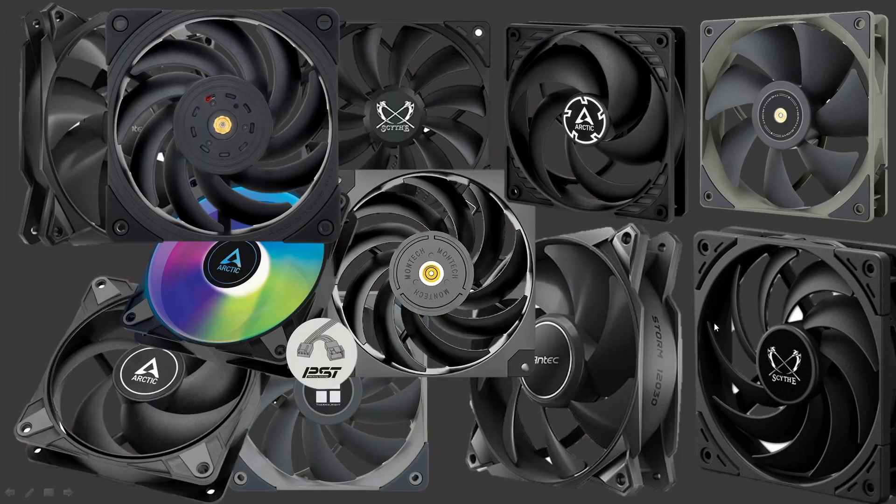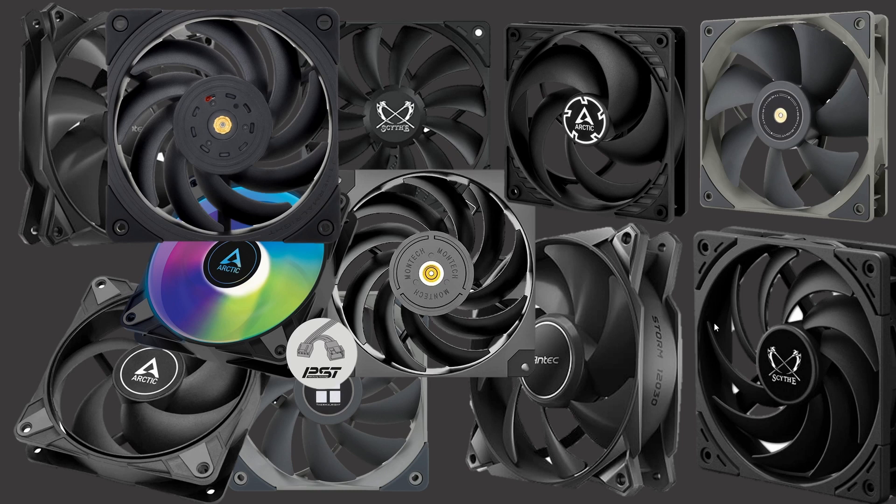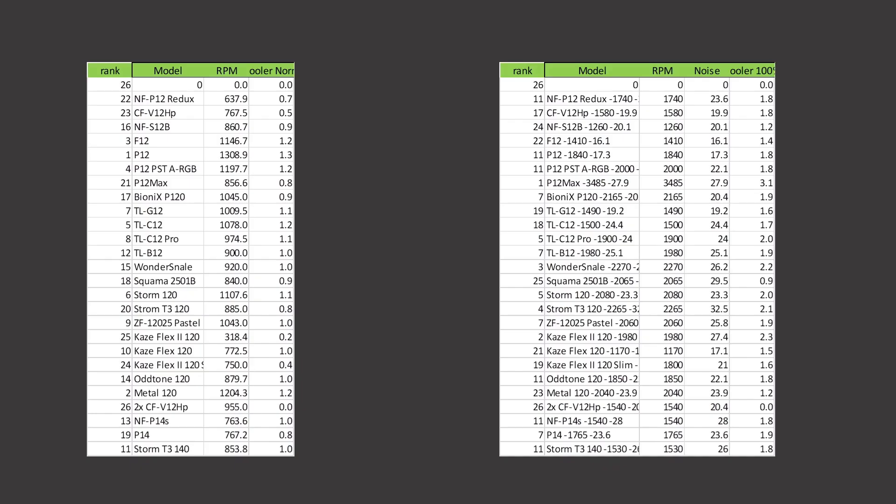Hello, welcome to Computer Tech and More. This is going to be a best of $18 fans and cheaper roundup. So let's get right into it.